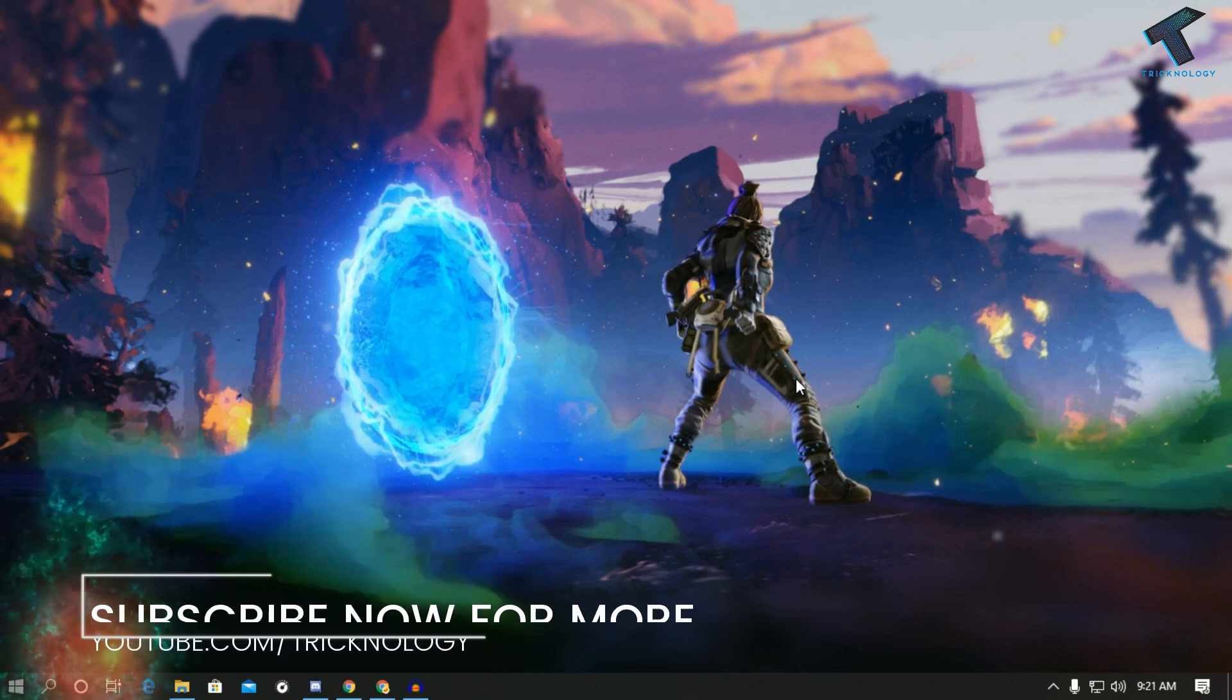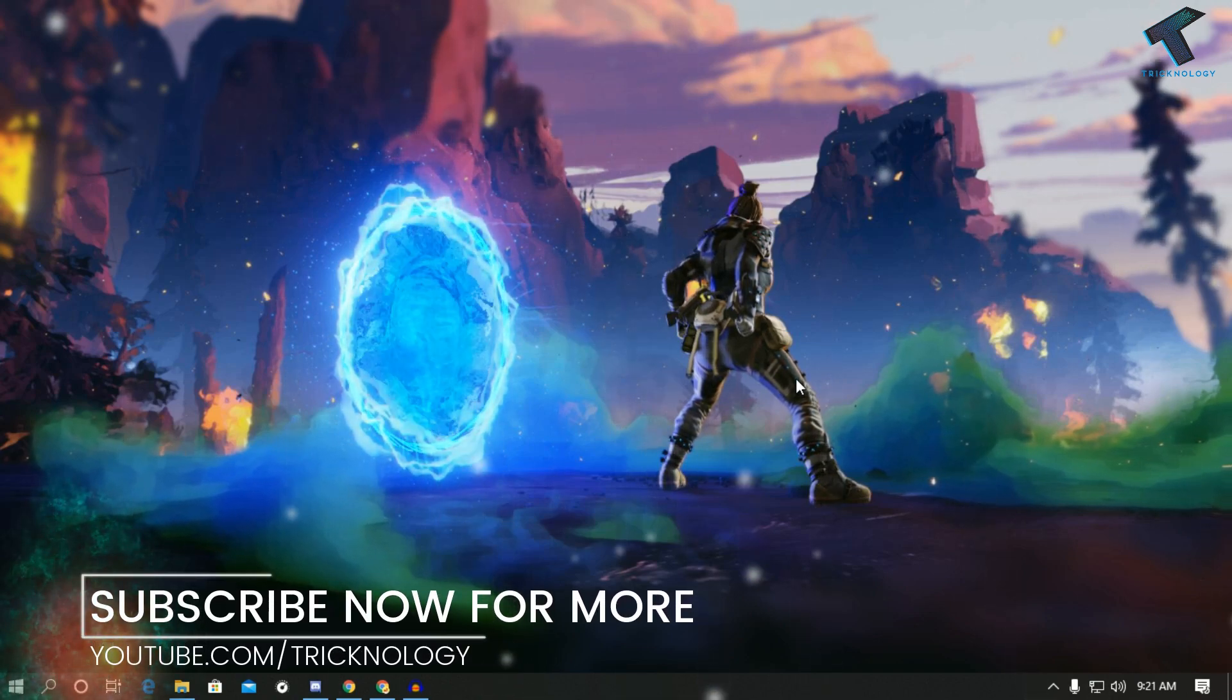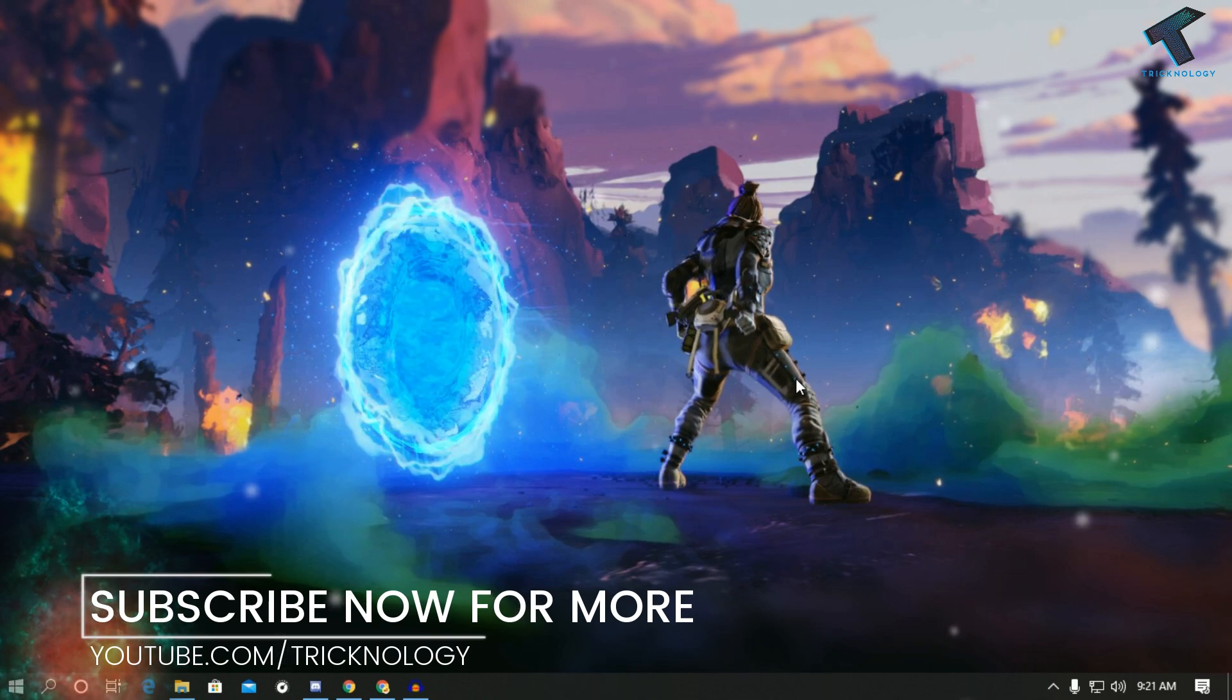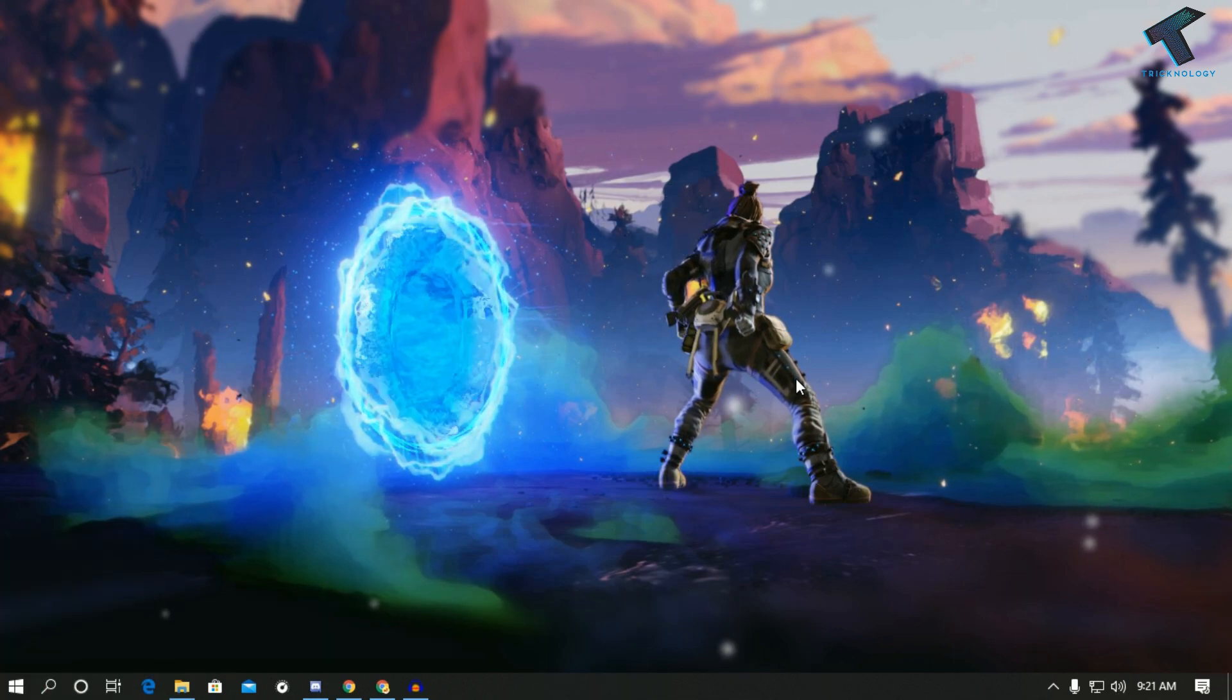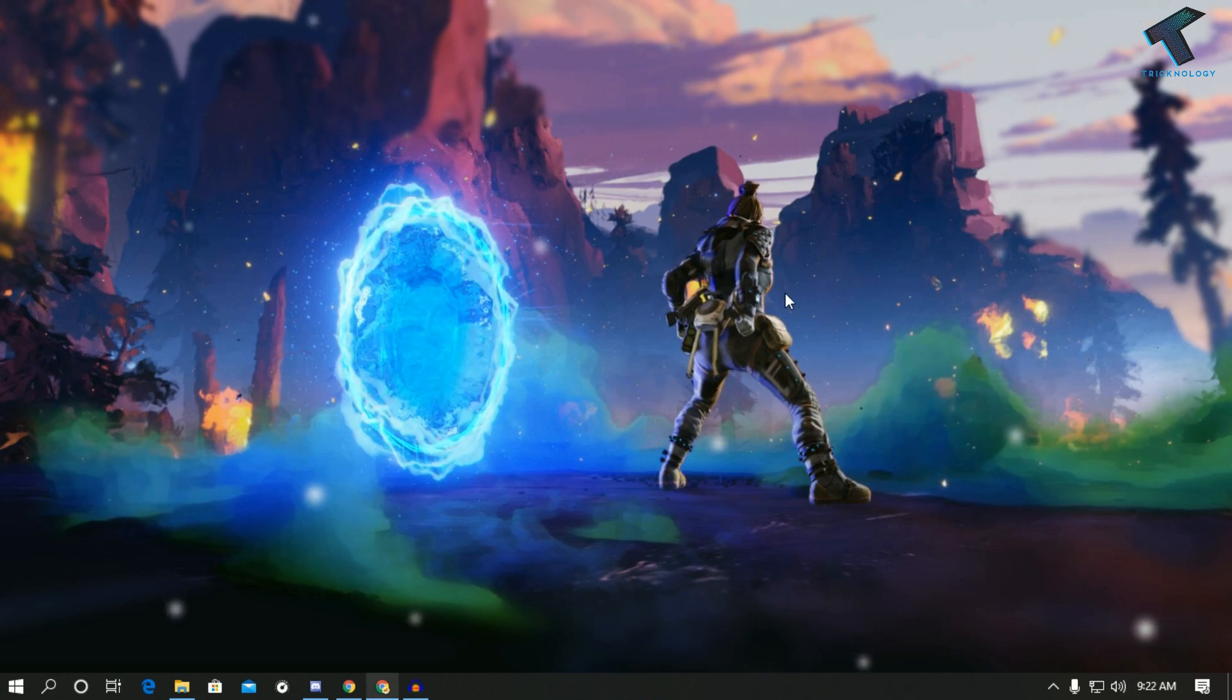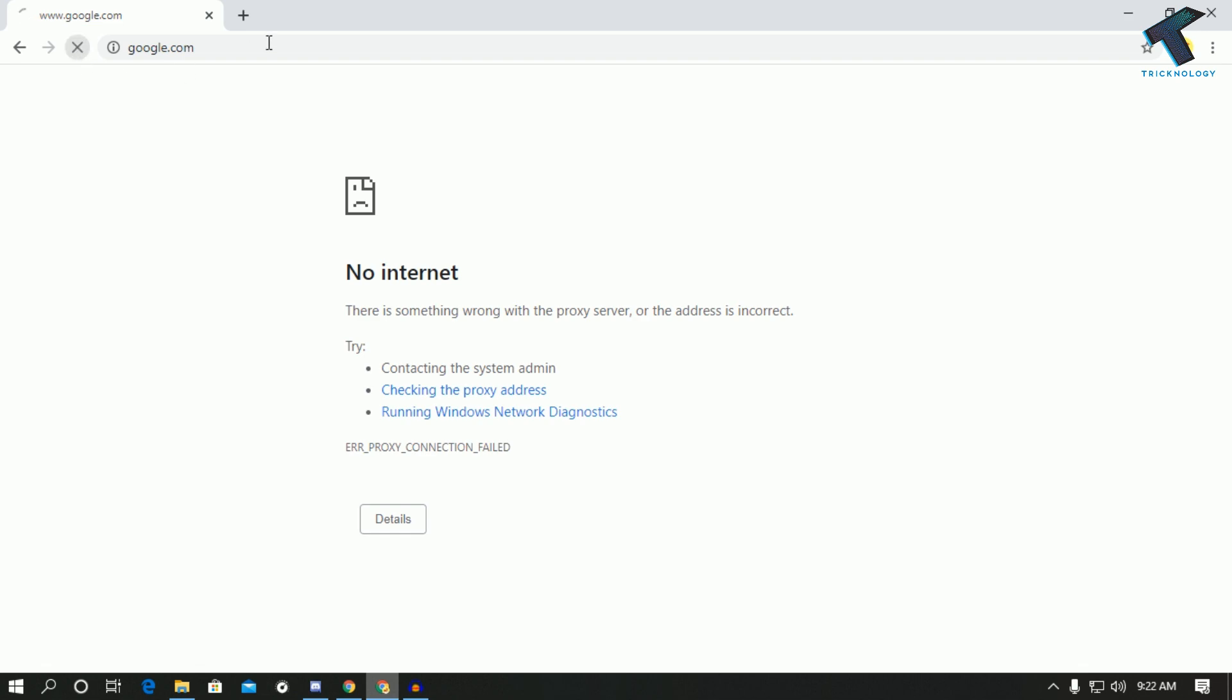Hey what's up guys, welcome back to our channel Technology. Today in this video I'm giving you three tips by which you can fix your internet connection problem in your Windows 10 computer, so just follow me. First of all, as you can see here's my Google Chrome and if I try to open